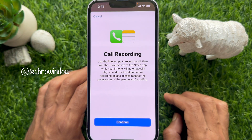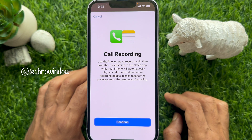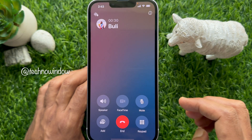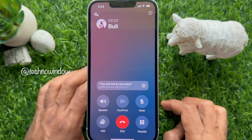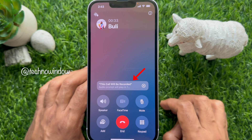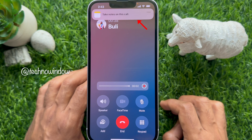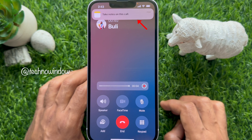For the first time, you will see the call recording screen. Use the Phone app to record a call, then save the conversation to the Notes app. Tap Continue. Once you have begun the recording, you will see a notification saying 'This call will be recorded.' You will also see a Notes app alert at the top.